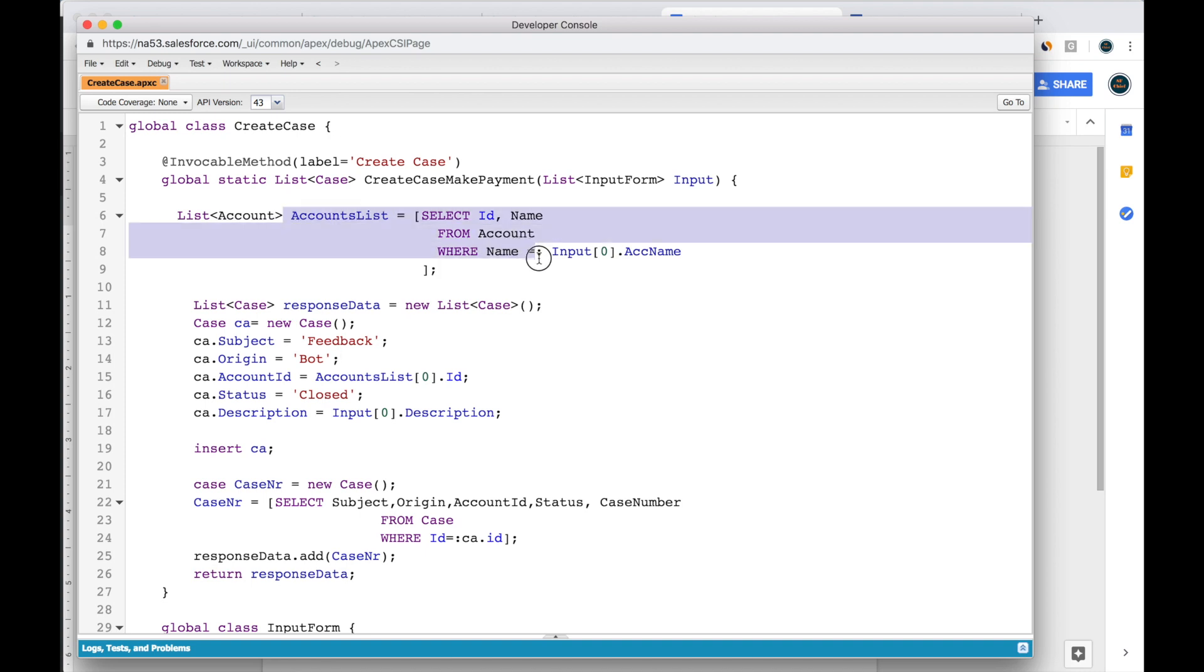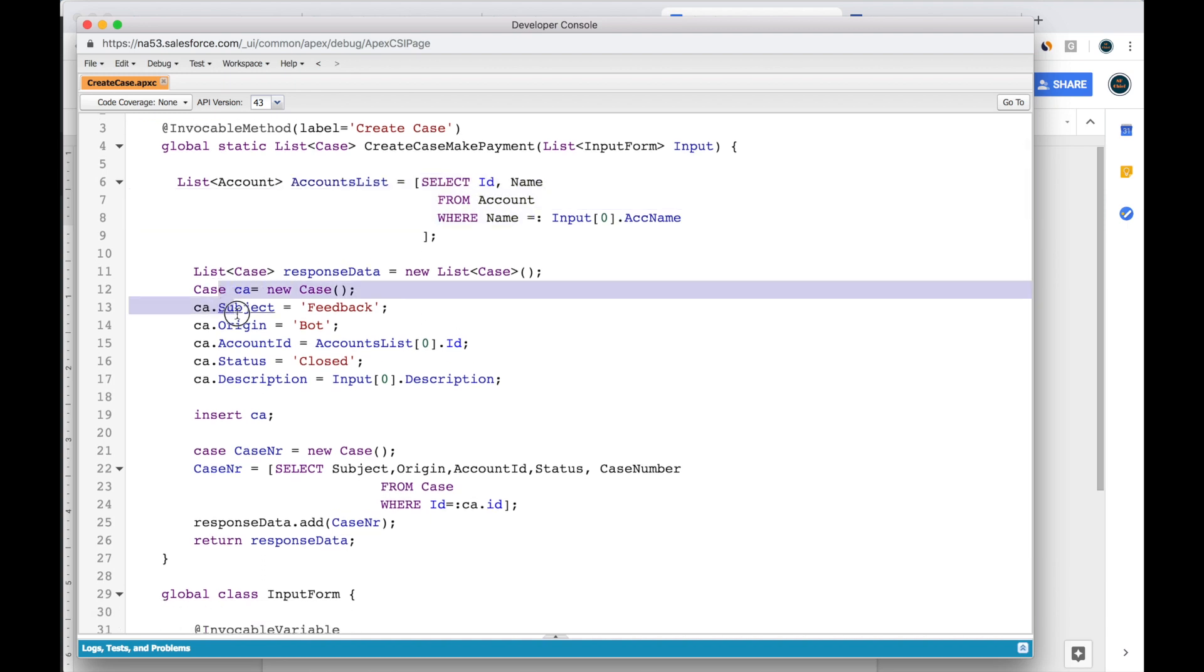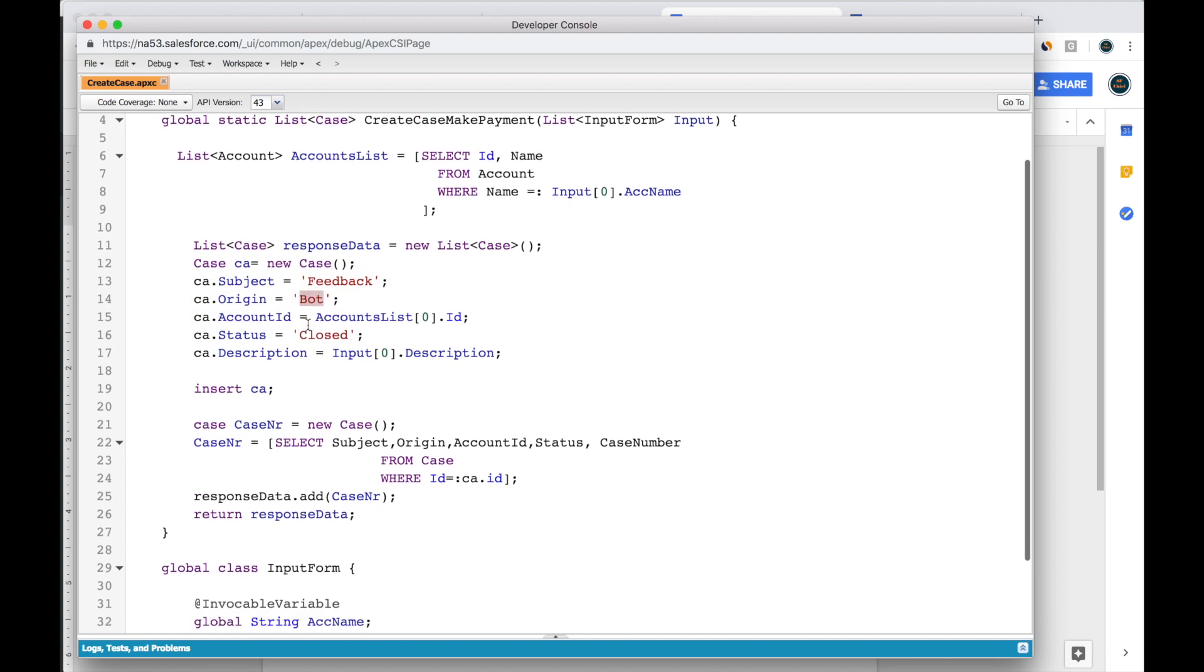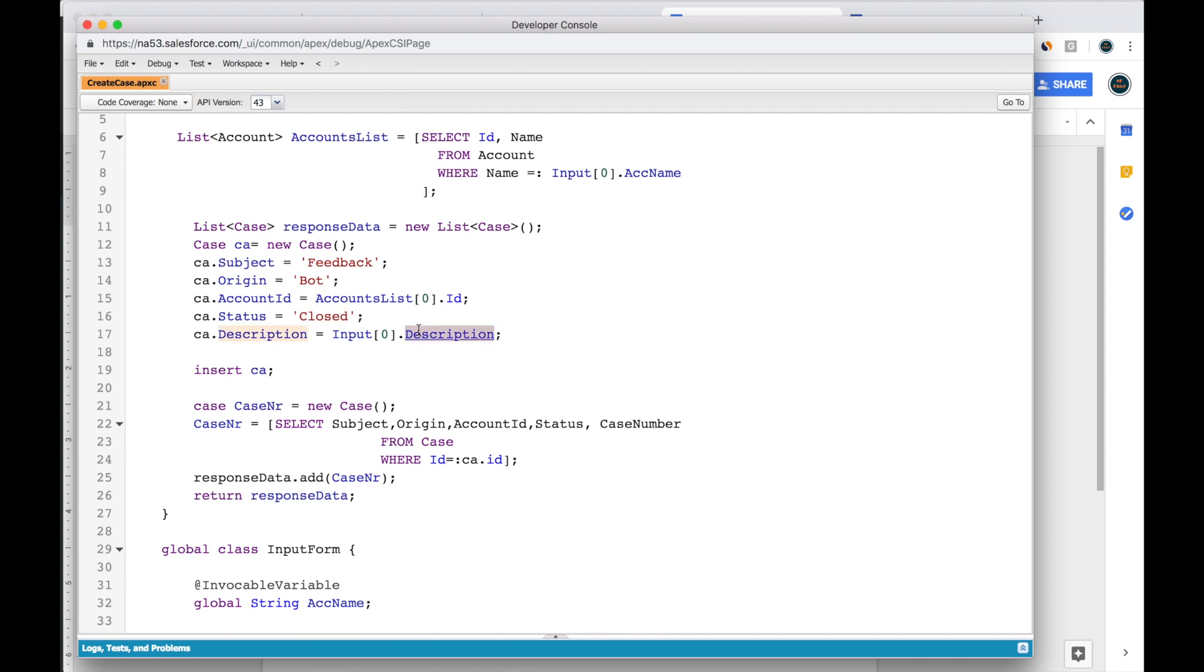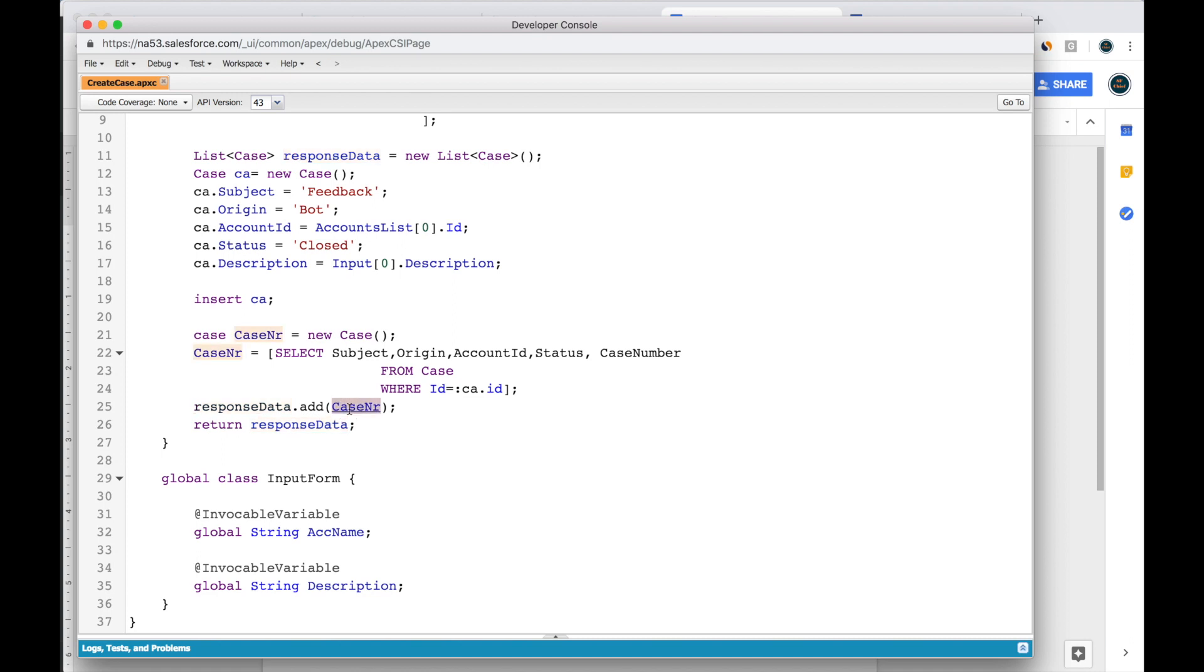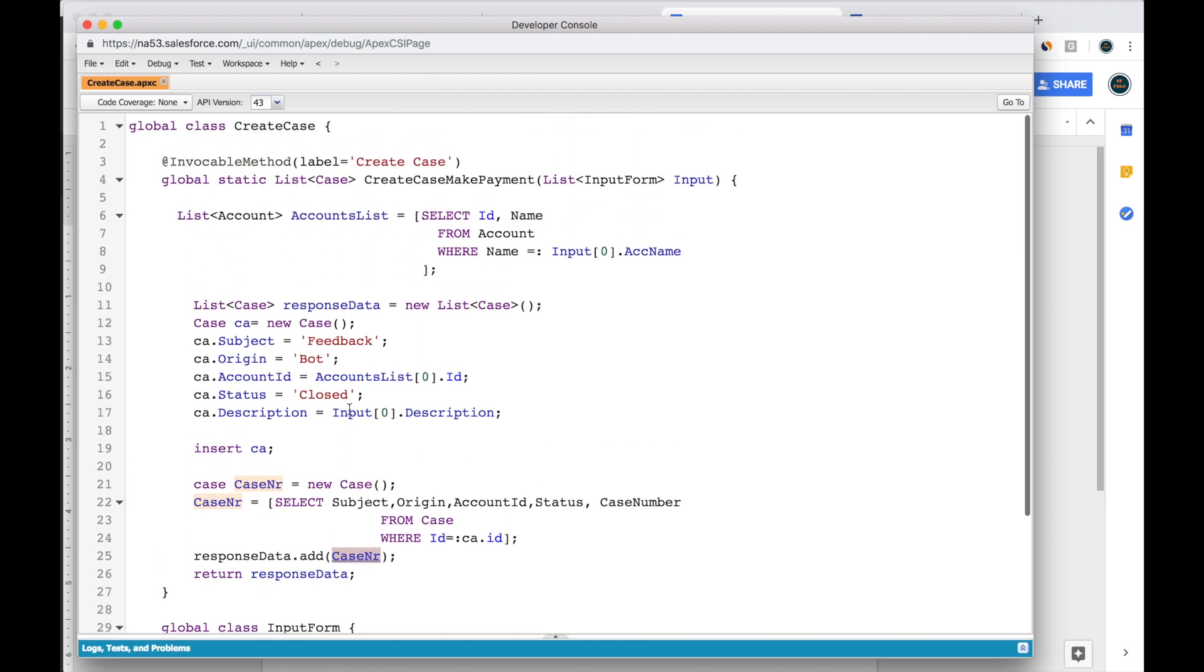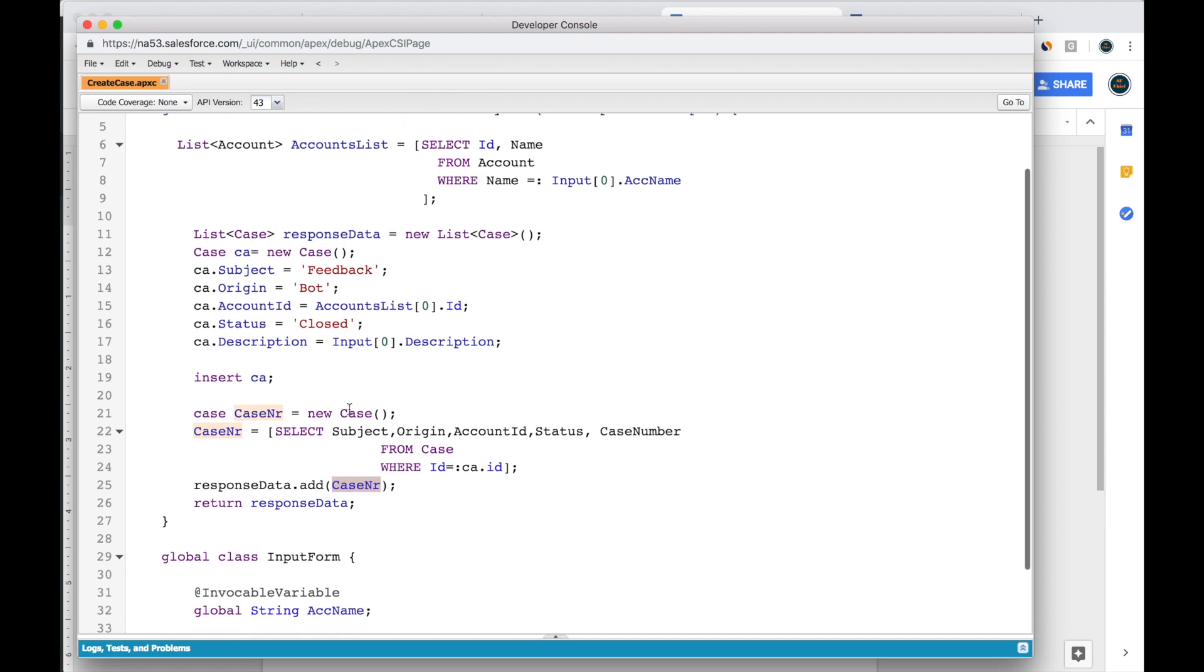So this is how the invocable method will look like. Here first we're doing a SOQL query to locate the account that the user has input. Then here we're setting up the case, the subject, feedback, origin, the bot, and the case will be tied to the account that the user provides. The status will be closed. And here is the description. Then we're inserting the case. Next we are searching for that case after we insert it so that we can return the case number. And we can display the case number to the user so that they have a confirmation number.